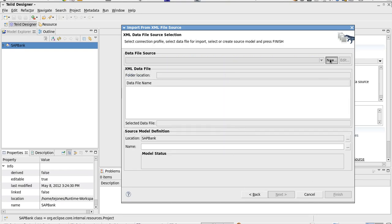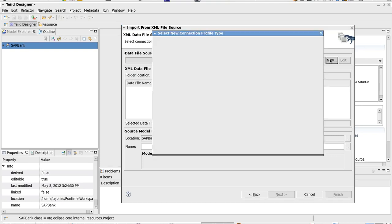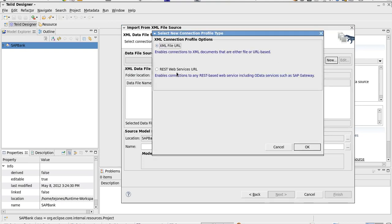Now we need to create a new connection profile, which is the data file source. Then we're presented with either XML file URL or a REST web services URL. We're dealing with a REST web service, so we will choose REST.